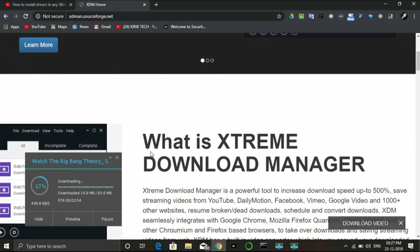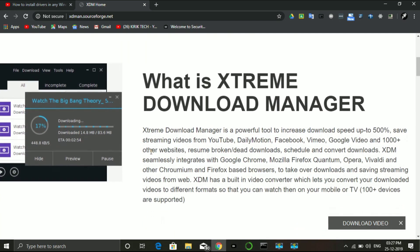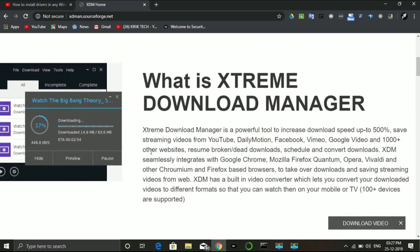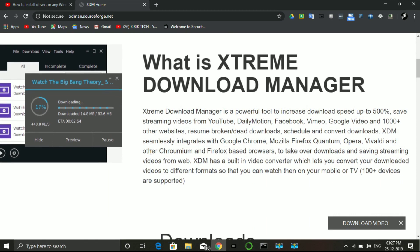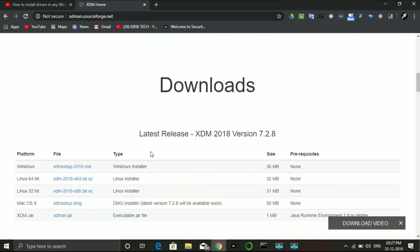I will go over the details and make downloads faster with XDM. I will show how it makes YouTube video and file downloads faster.